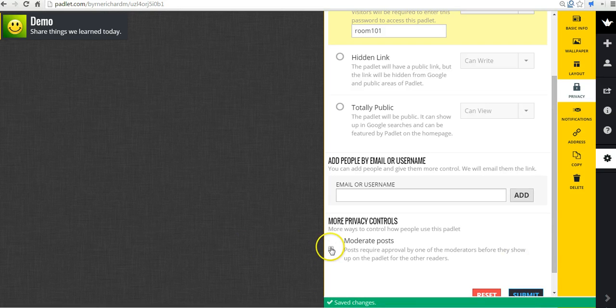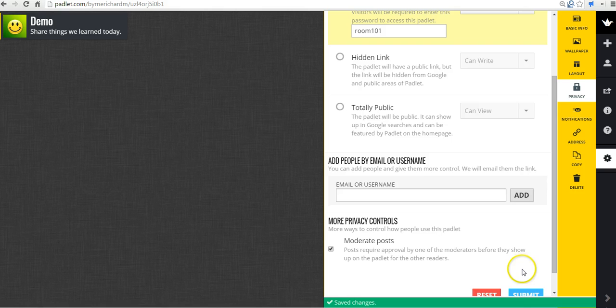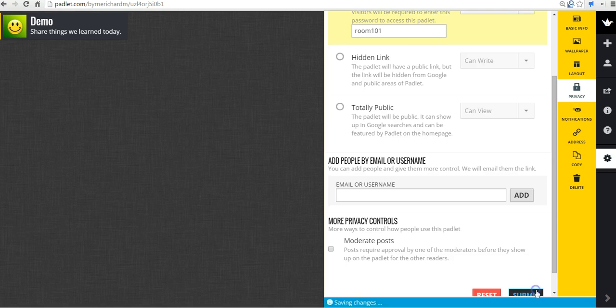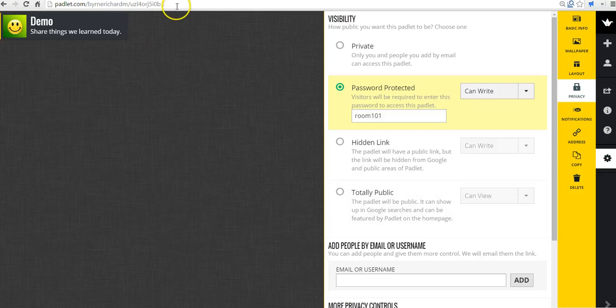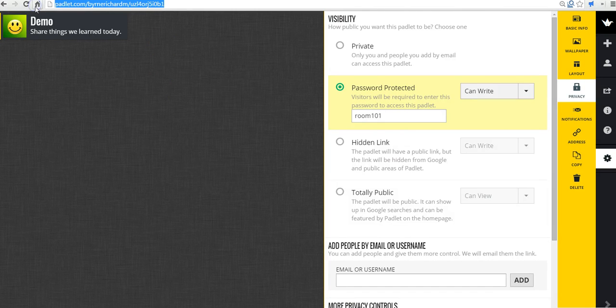You can also choose to moderate the post. Or you can turn off post moderation. And so now my students can join this wall just by putting in that link and then entering the password for the room.